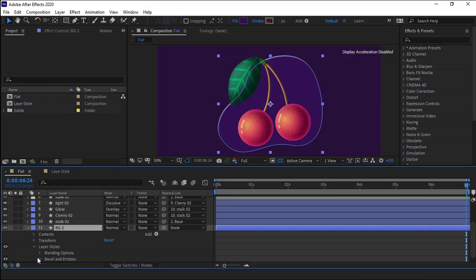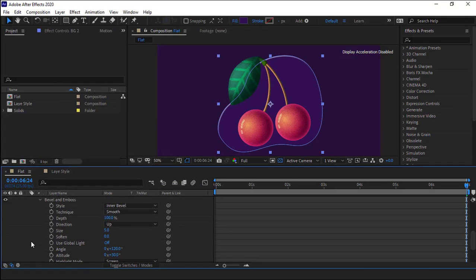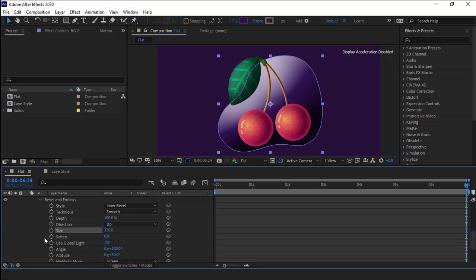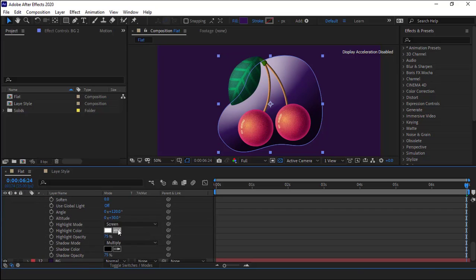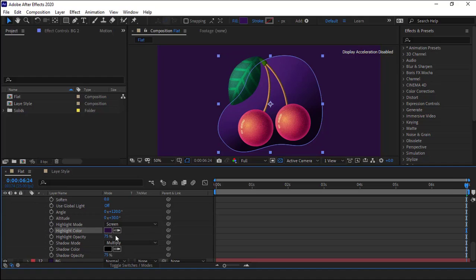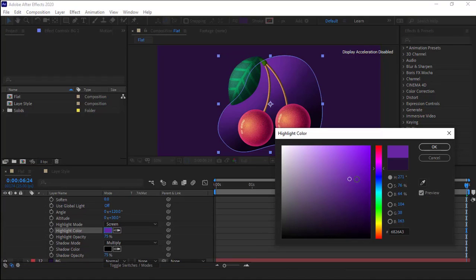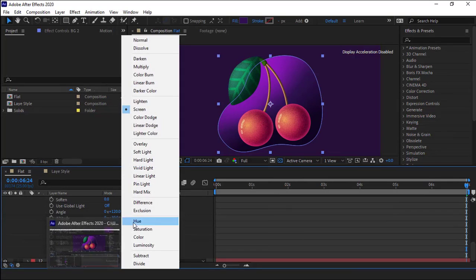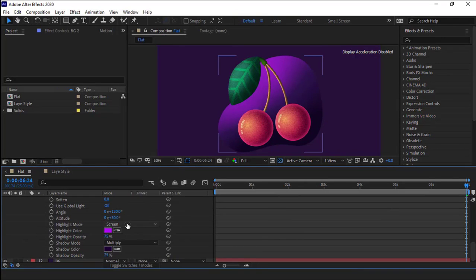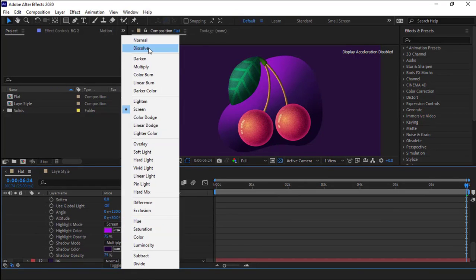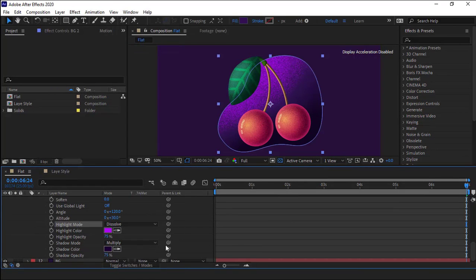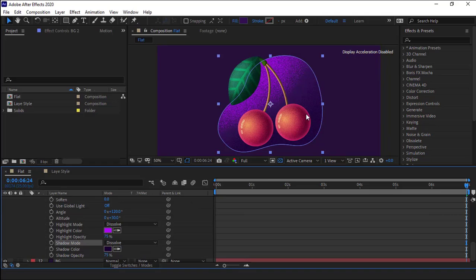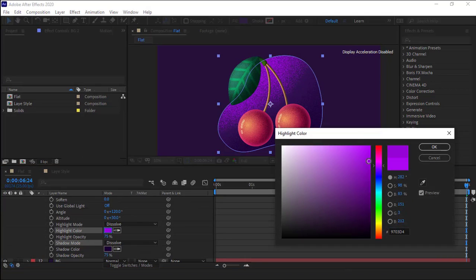I open the layer style and increase its size. I set it to 230. I make the light part light pink, and the dark part stays the same. And I set the mode to dissolve so it would have a noisy texture as it's shown.